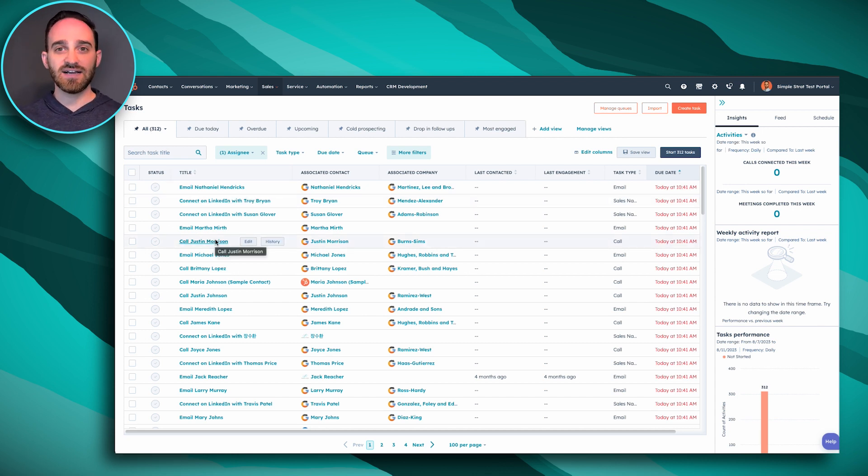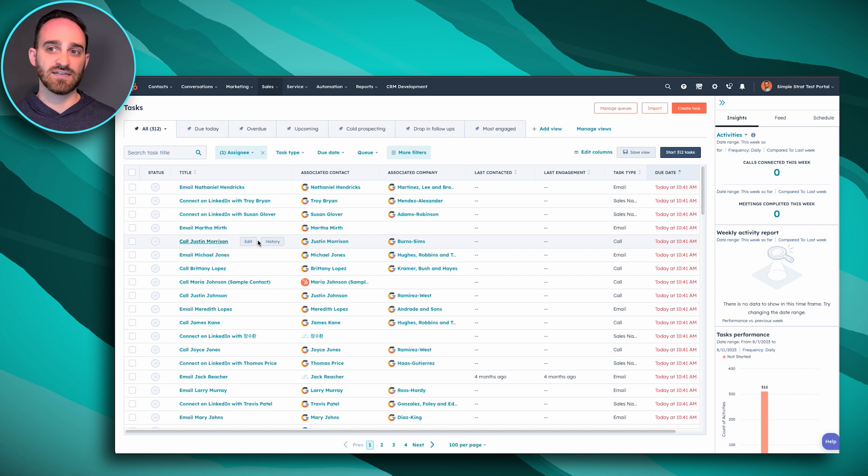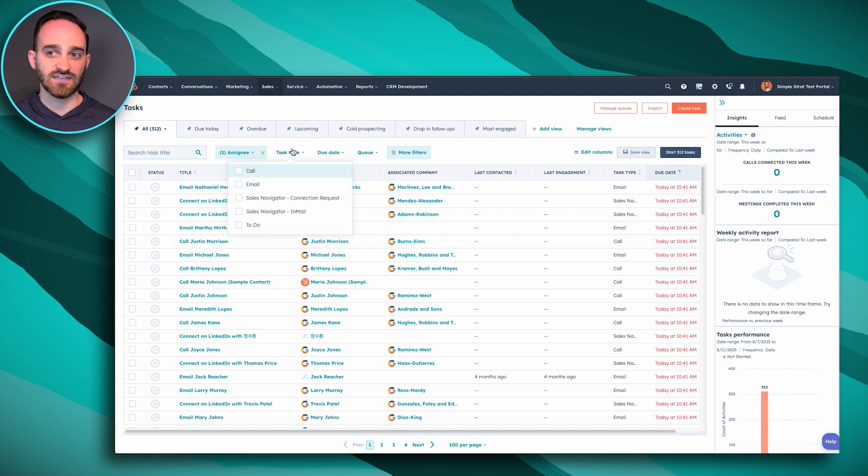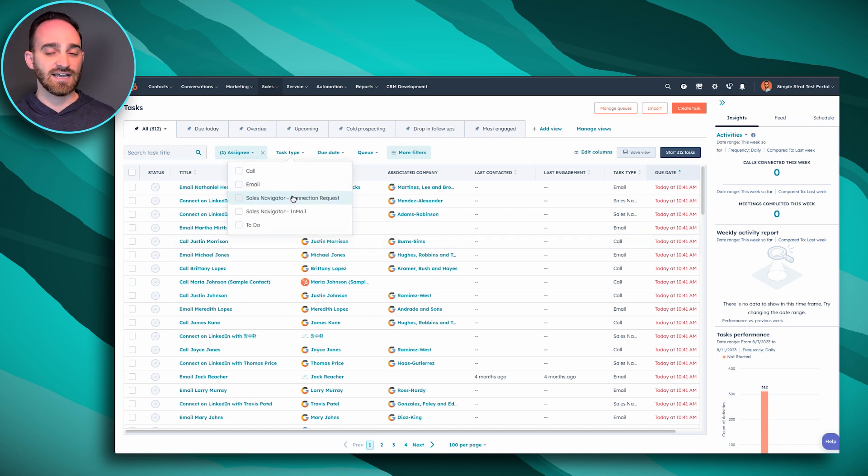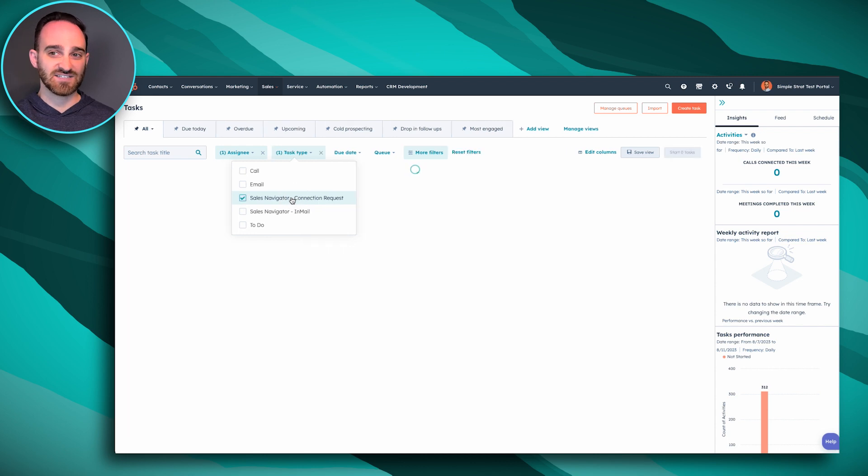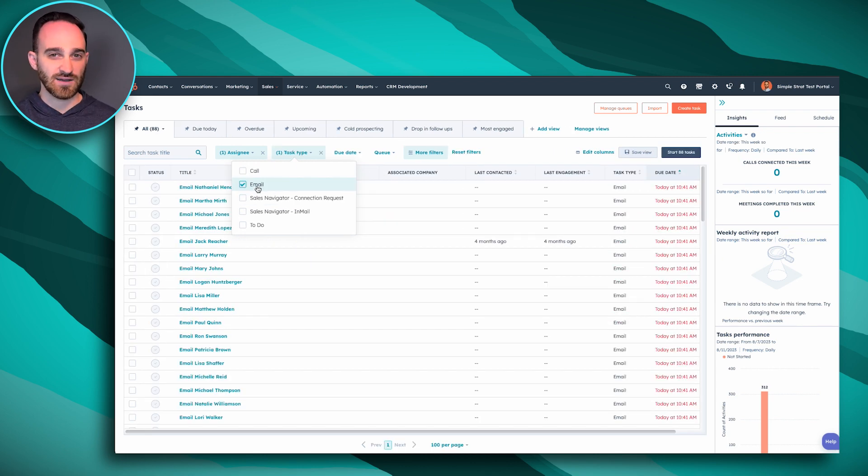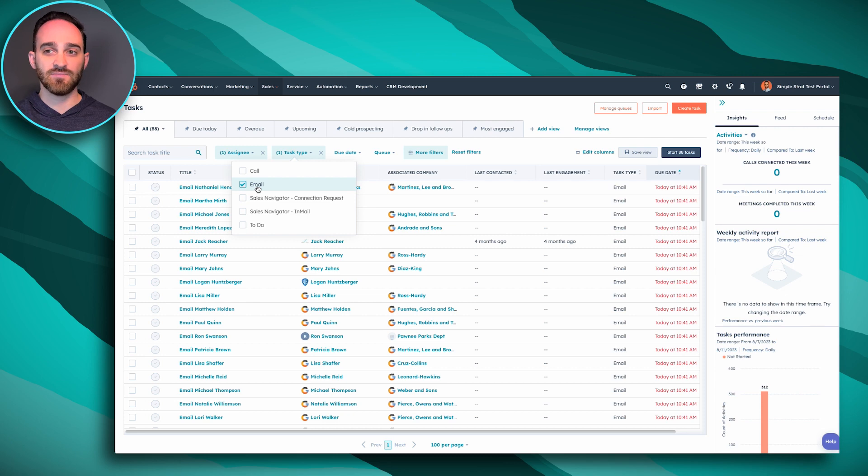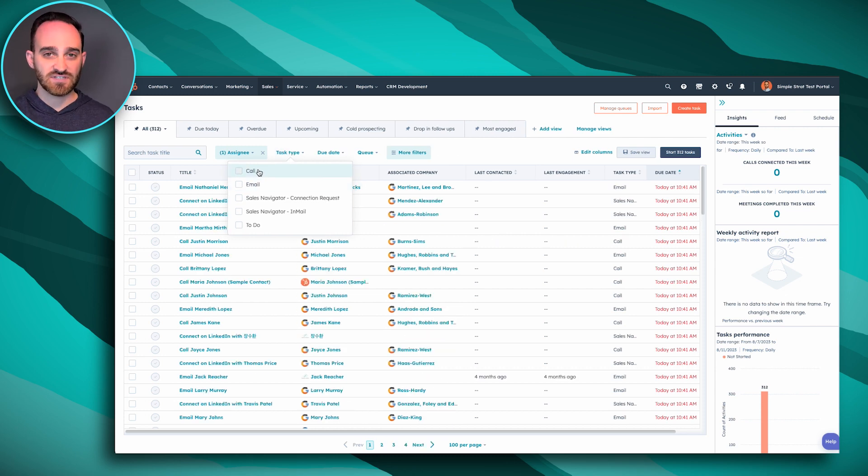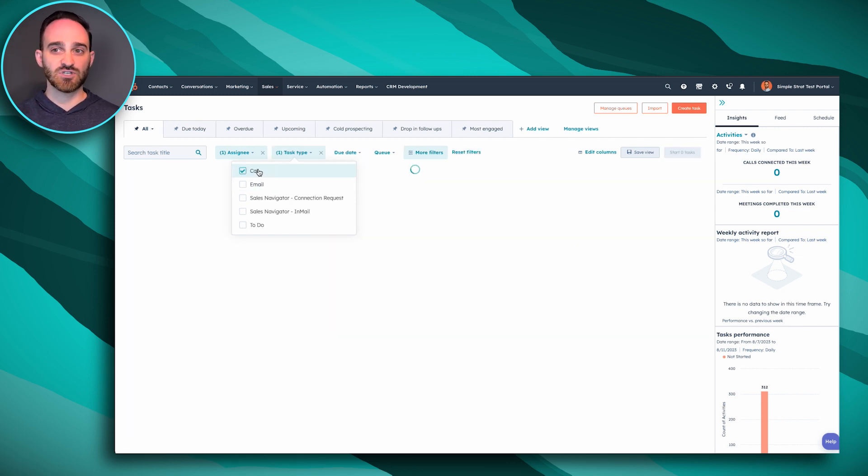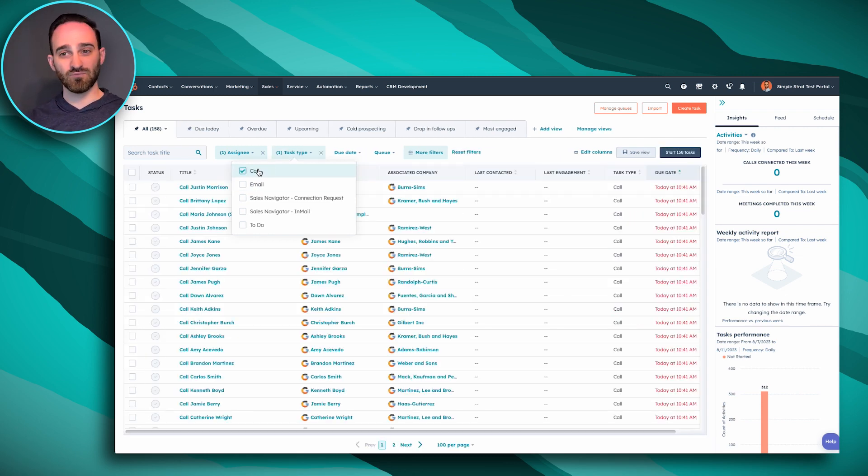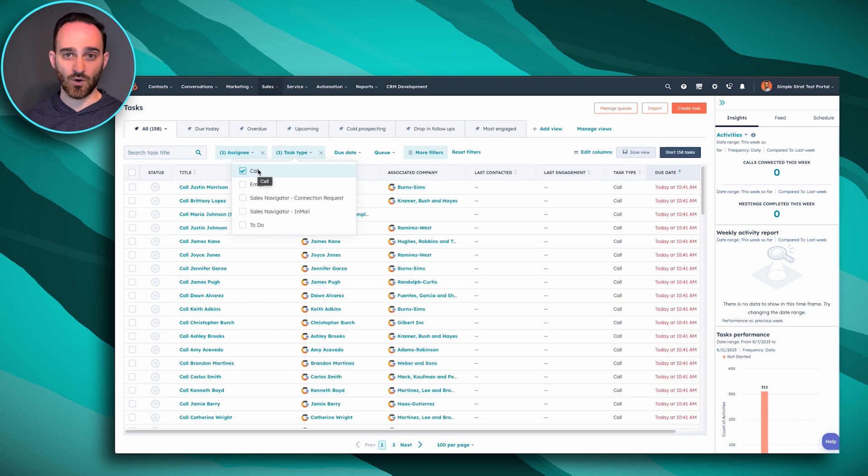But say I have some dedicated time I want to spend actually logging into LinkedIn and making my connections. I can sort my tasks by connection requests. I can sort them by emails if I want to block off some email time. And for this example, I'm going to demonstrate running through all of my calls for the day.